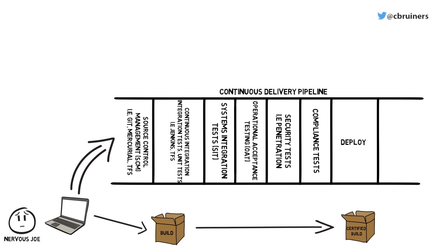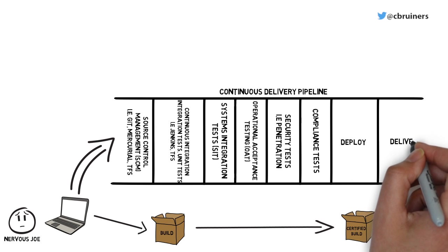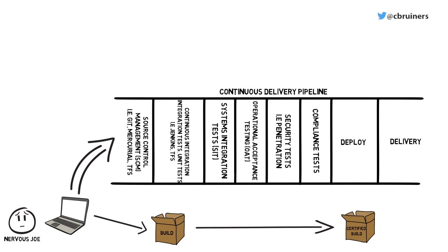The final part of a continuous delivery pipeline is the capability to take a build that is fit and ready for production and deliver it directly to the live environment. Now Joe can deliver to production multiple times a day, knowing with confidence that his builds are production-ready.